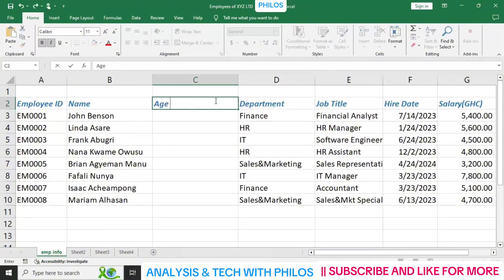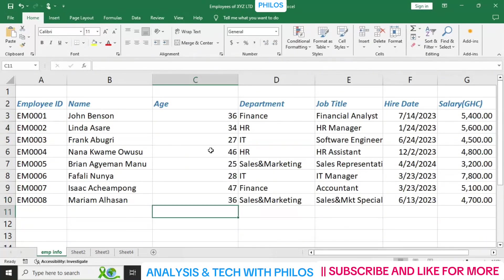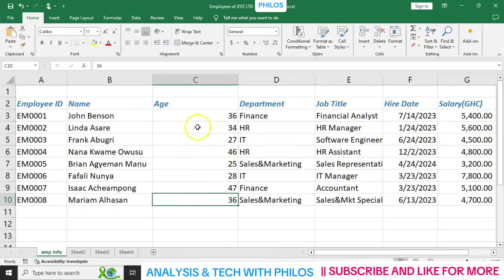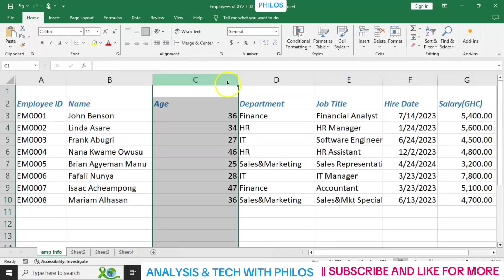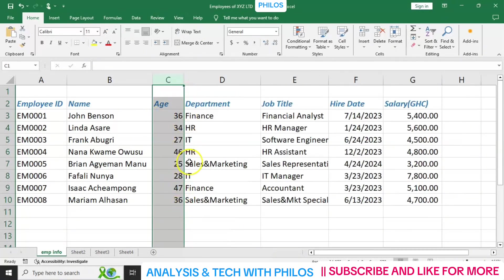Now we can write 'Age' in that new column and enter some ages — say 36, 34, and so on. You'll notice that the new column may be too wide. To reduce the width, click on the entire column, then come to the right edge of the column header — you'll see the cursor change. Left-click, hold, and drag left to reduce the width.